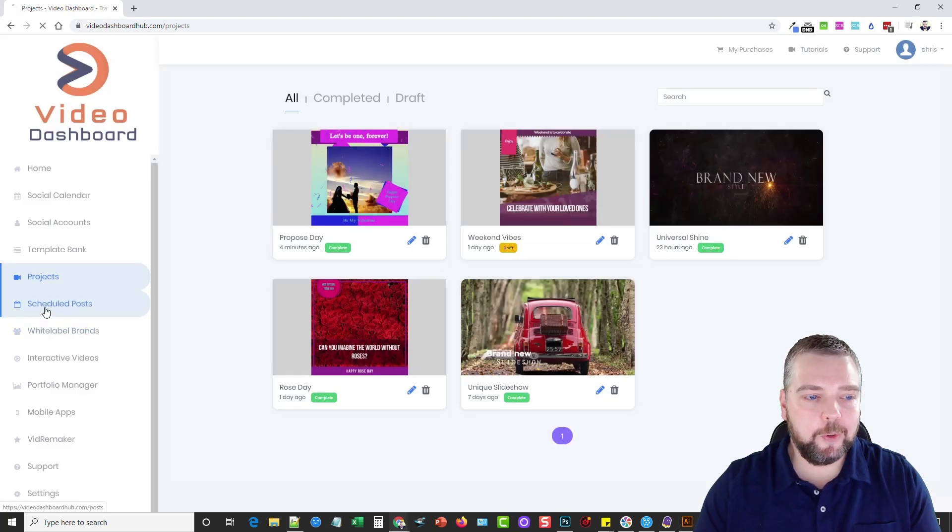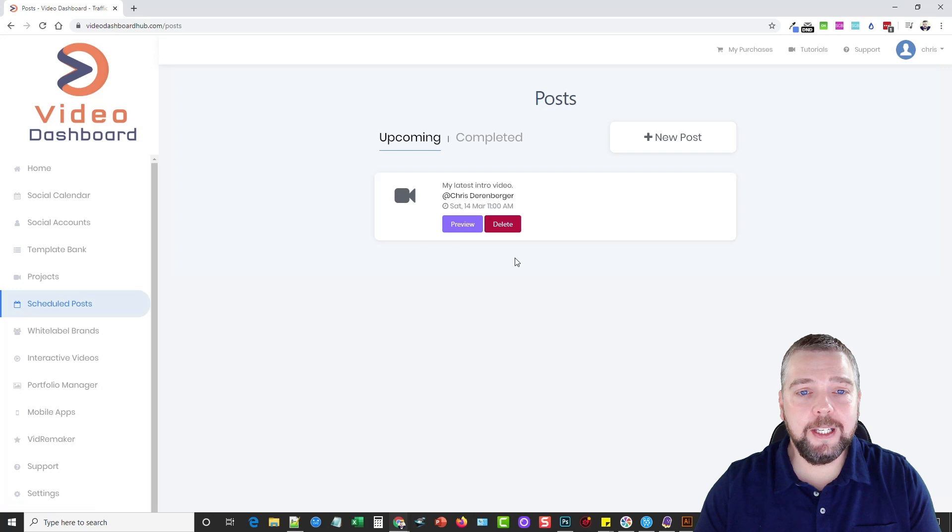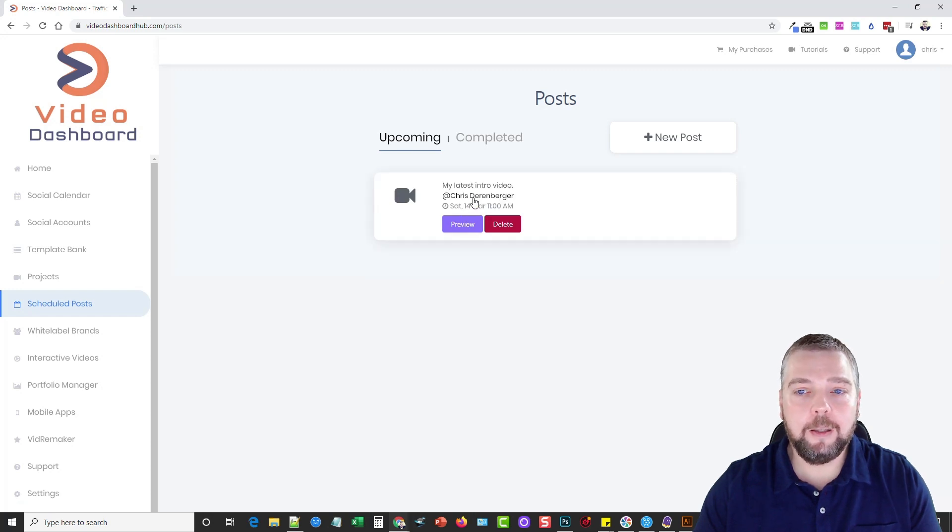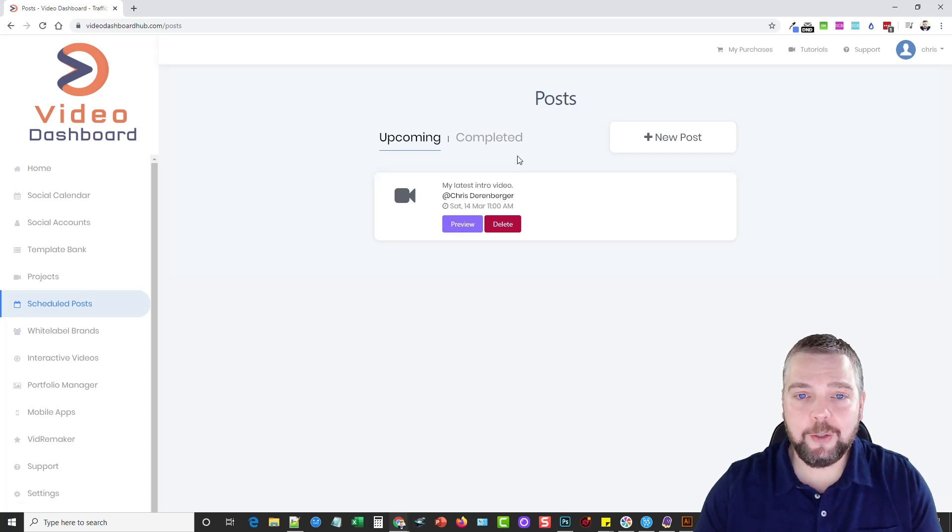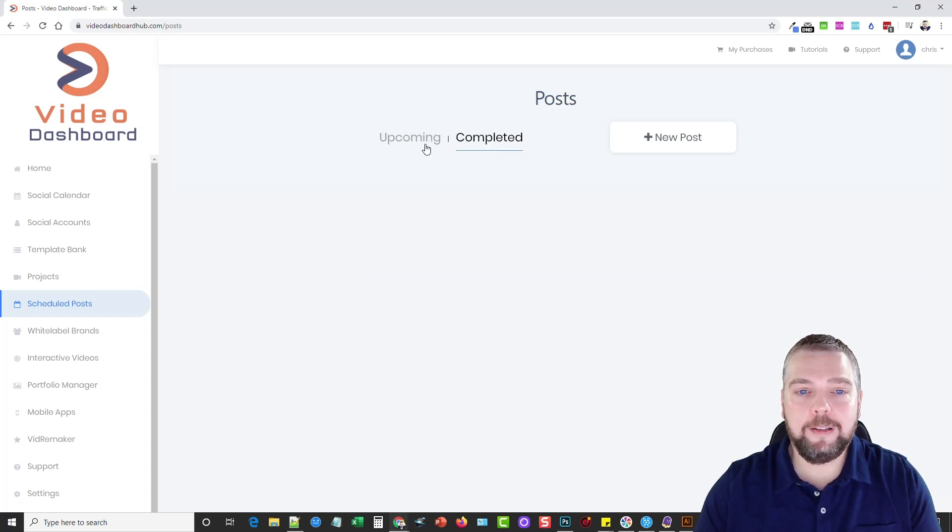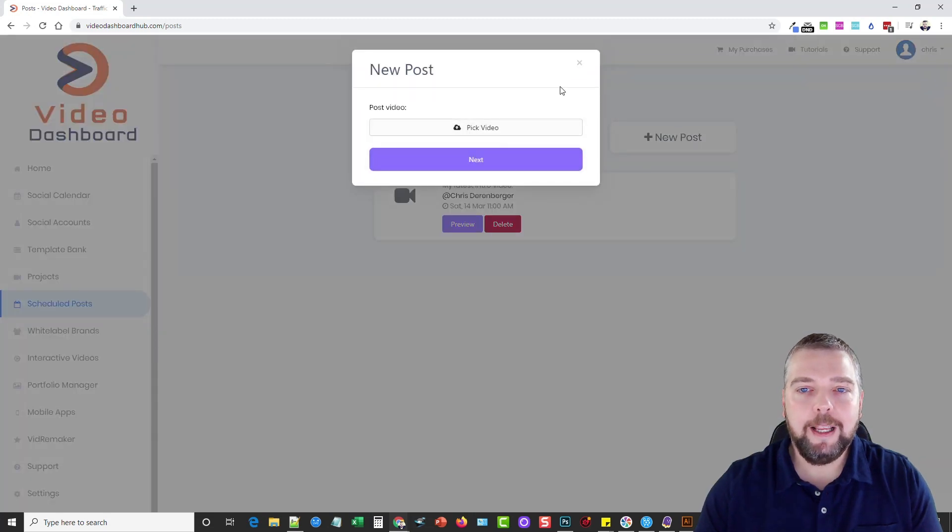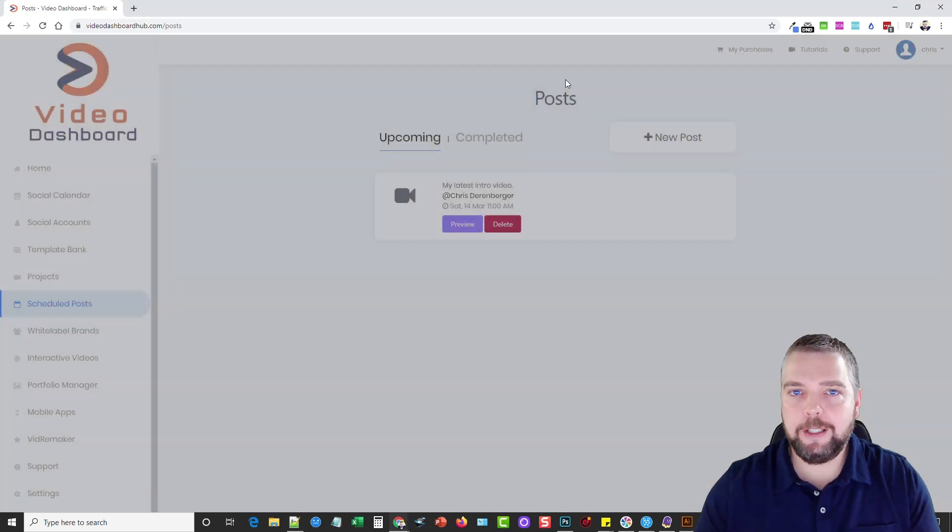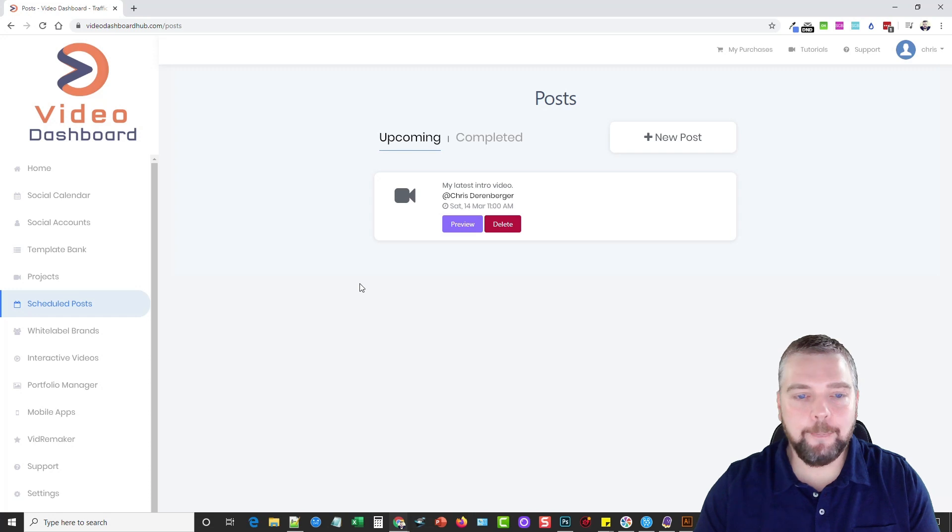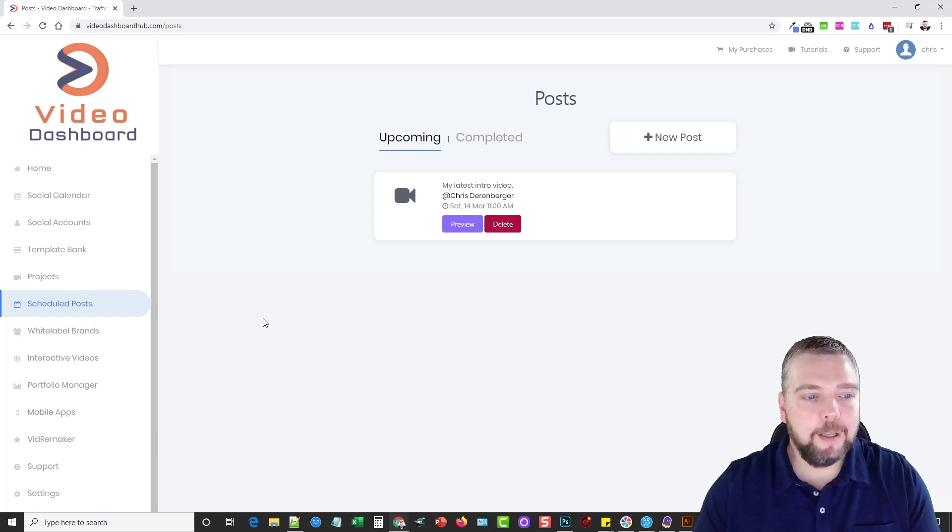Now if we go into scheduled posts, we're going to see all of our videos that are upcoming, the ones we have scheduled, and the ones that have been completed, or you can do a brand new post. So we can go here, and we can just pick a video, and you can go through the process of either scheduling it, or just instantly posting it.